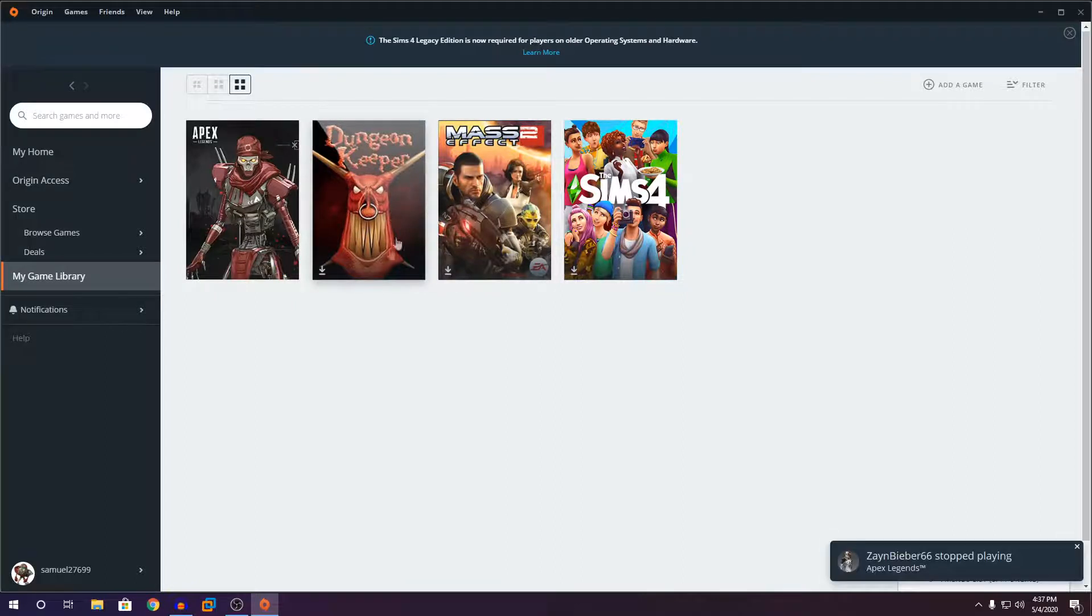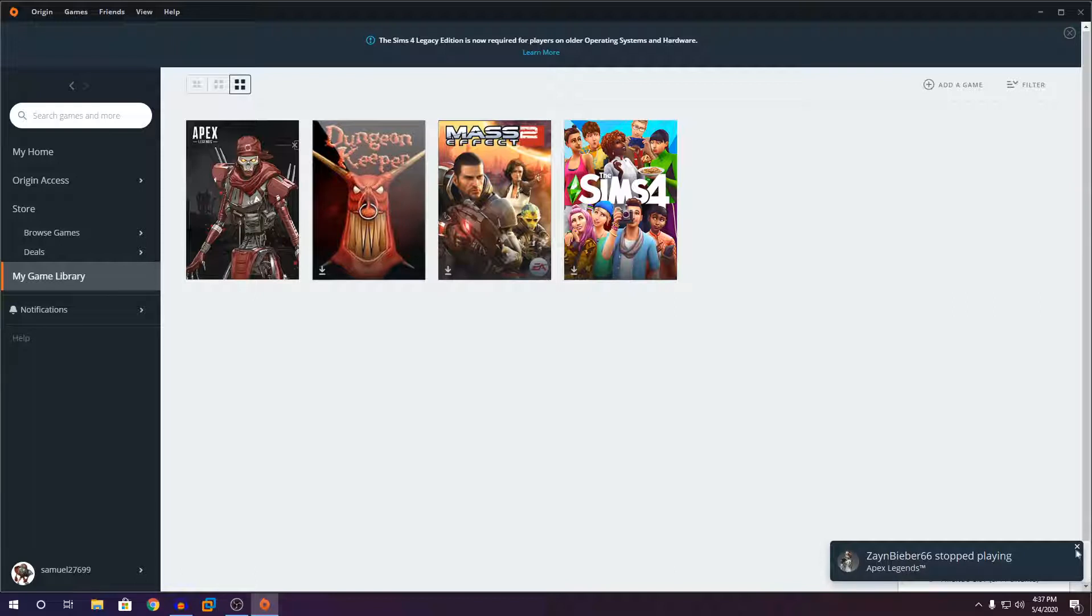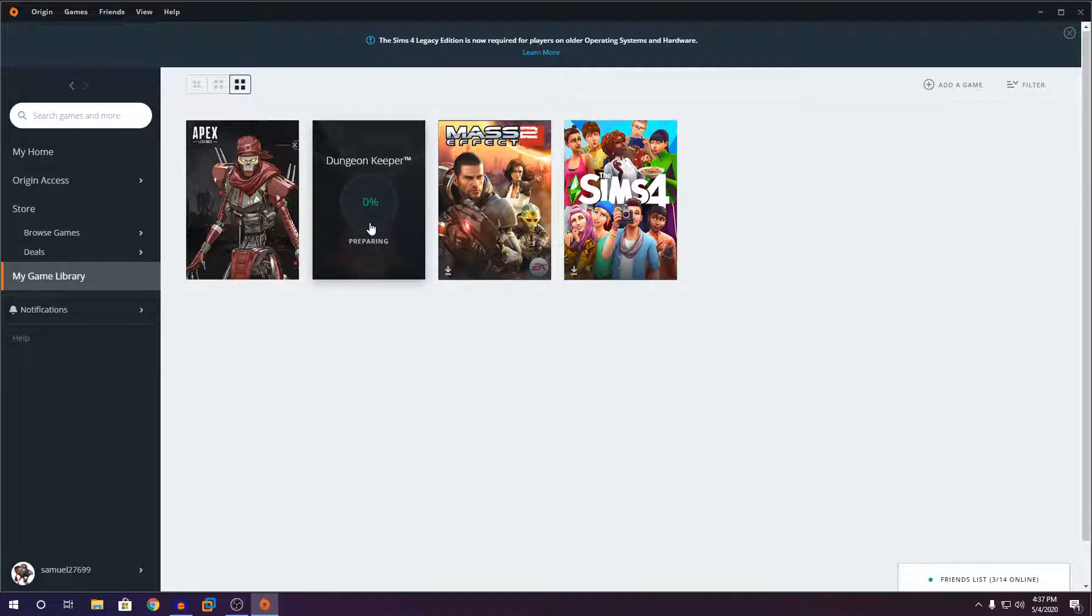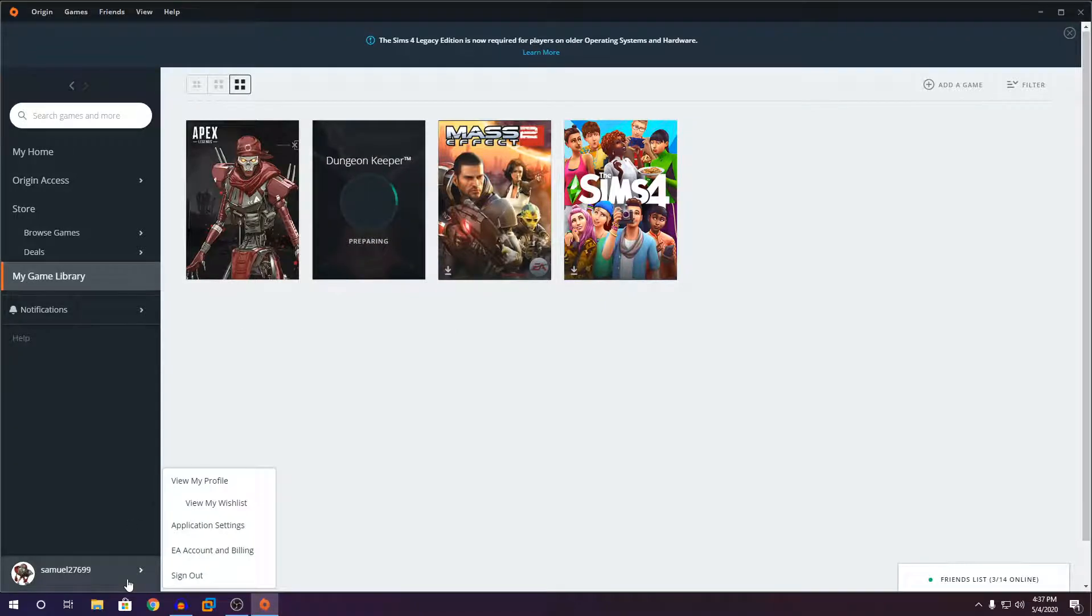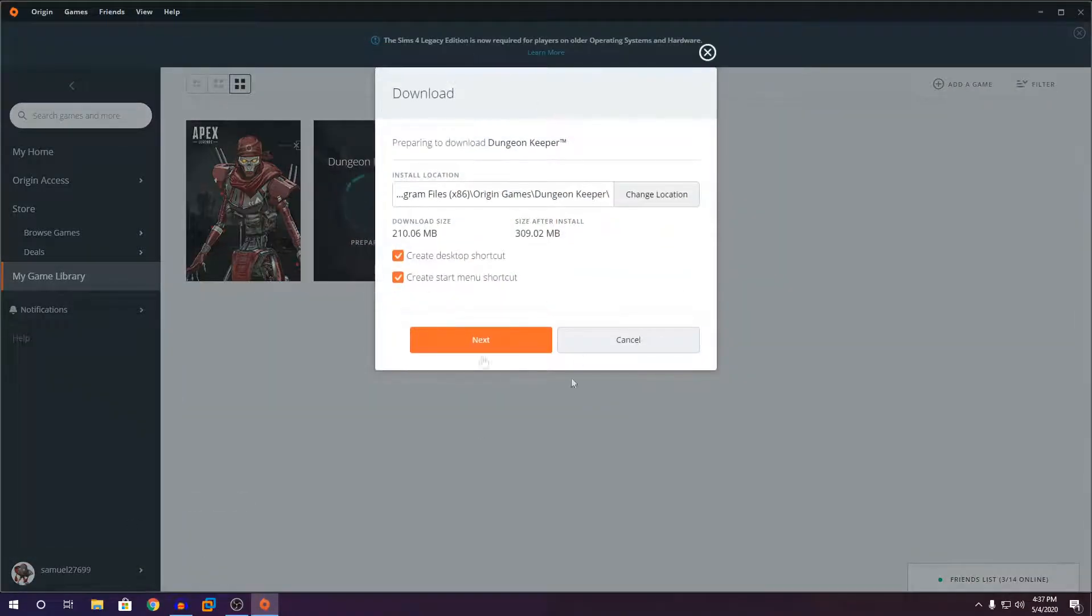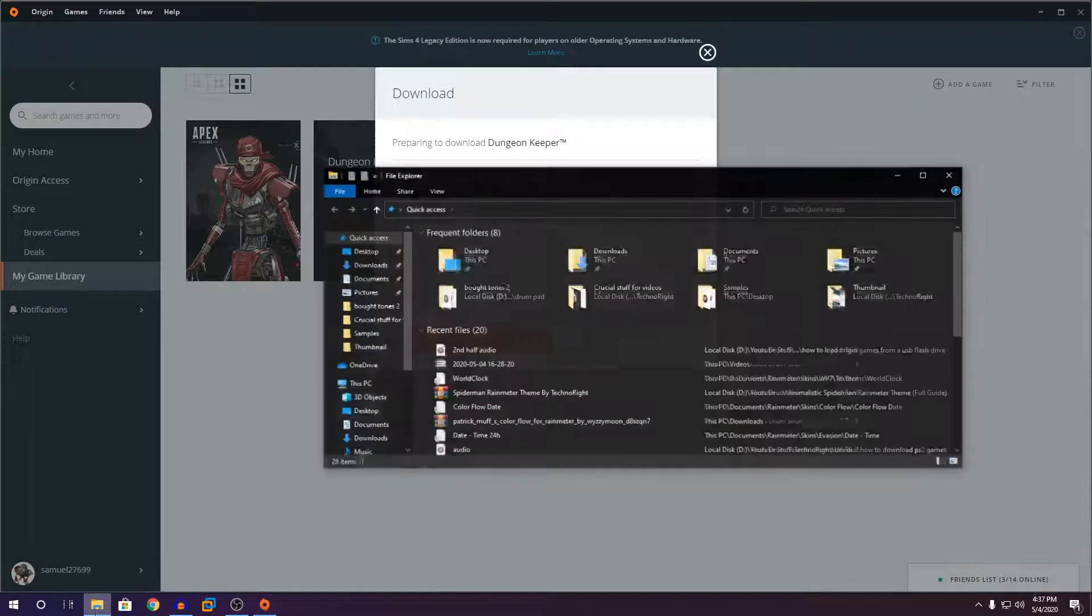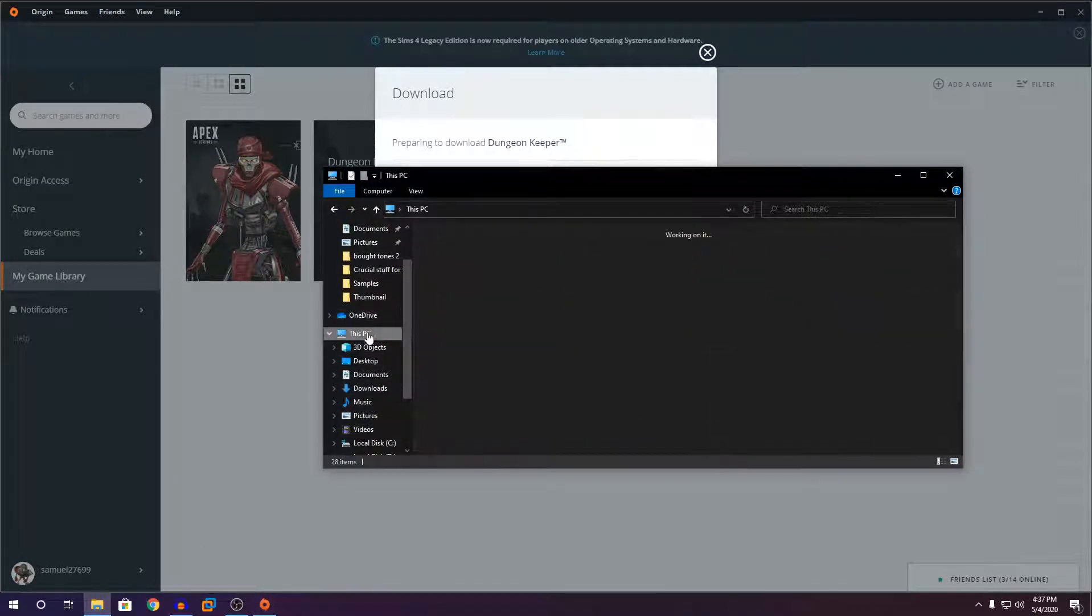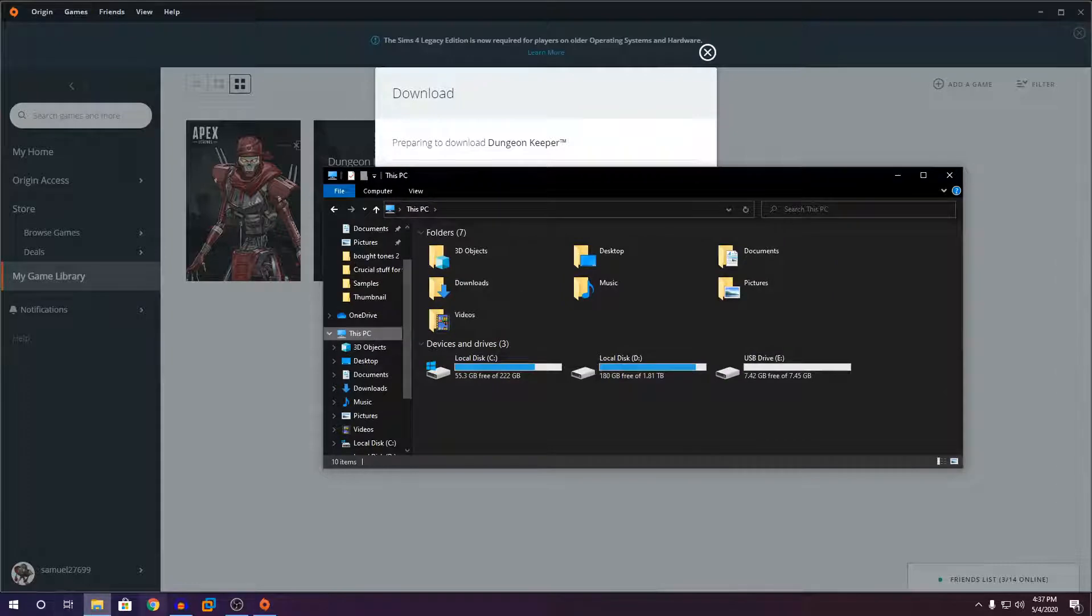So now you can see I haven't downloaded Dungeon Keeper. You're going to close this, right click on it, and click download. Before that, what you're going to do is click on your file explorer here.